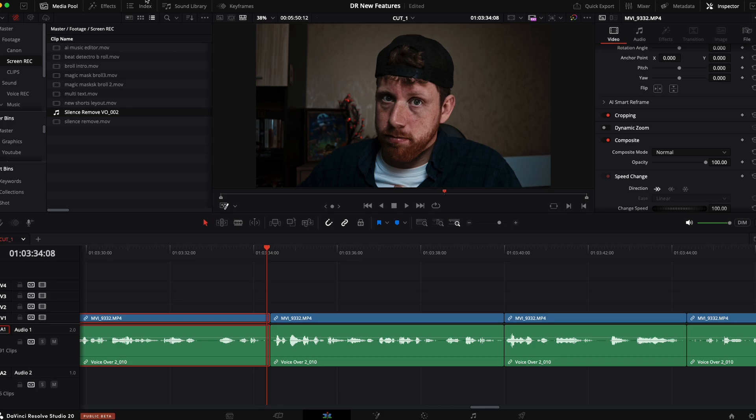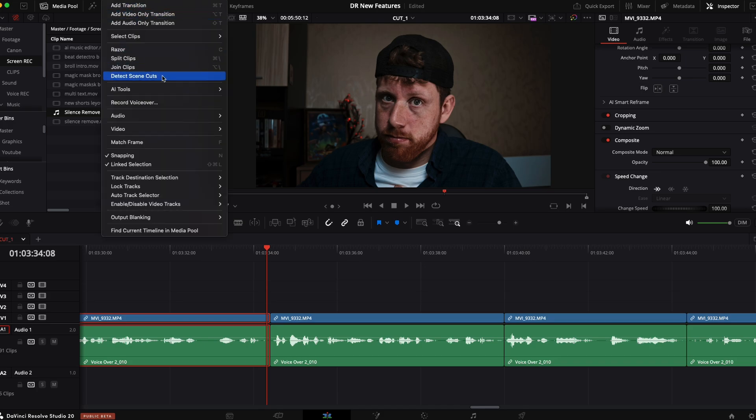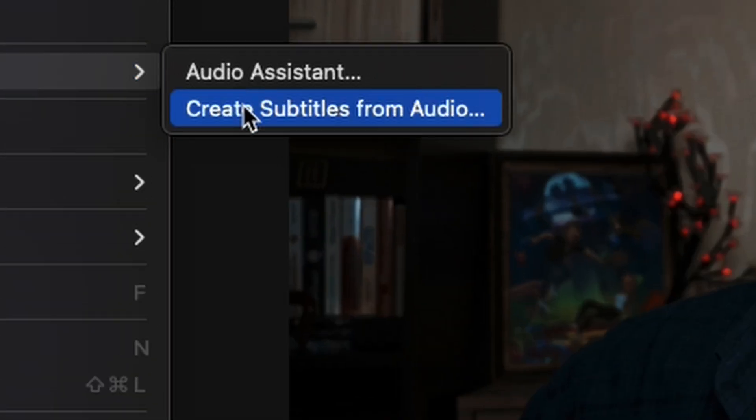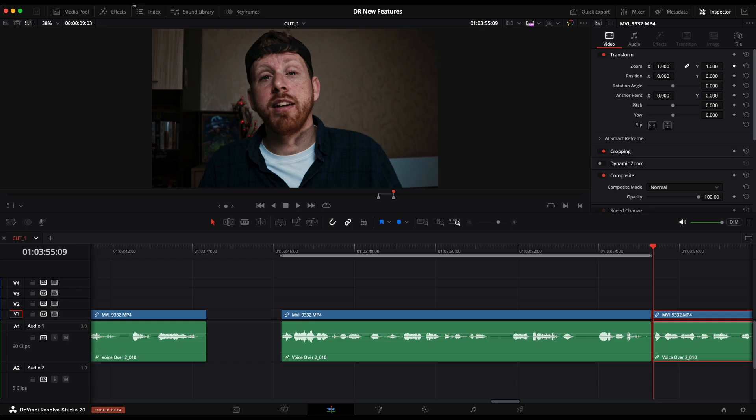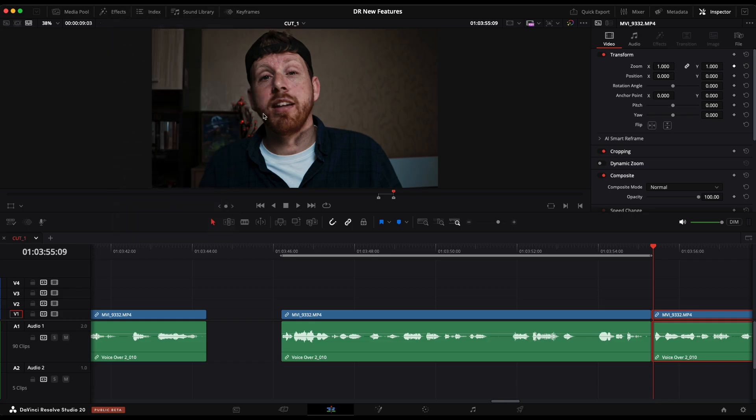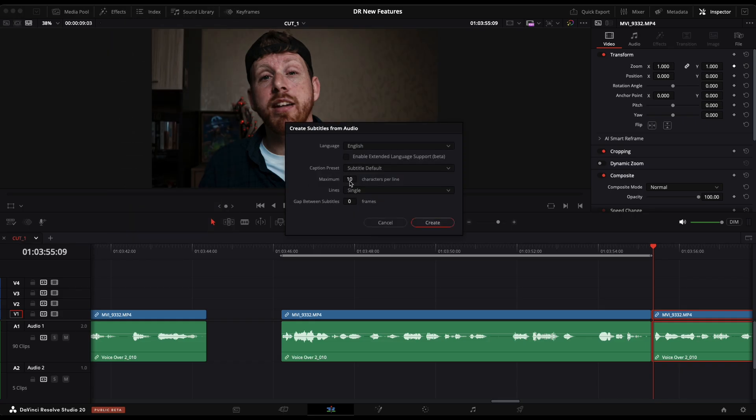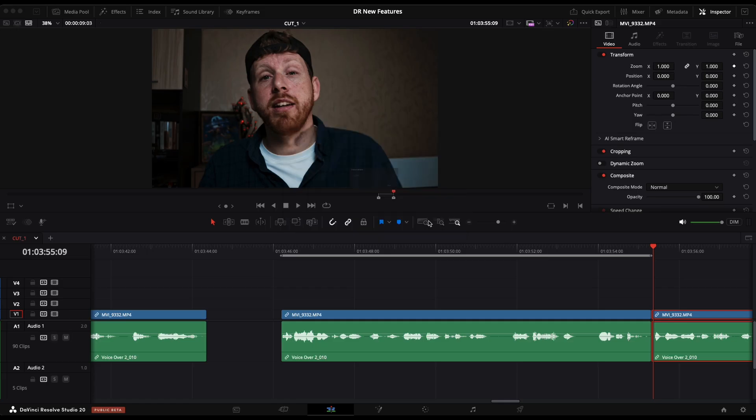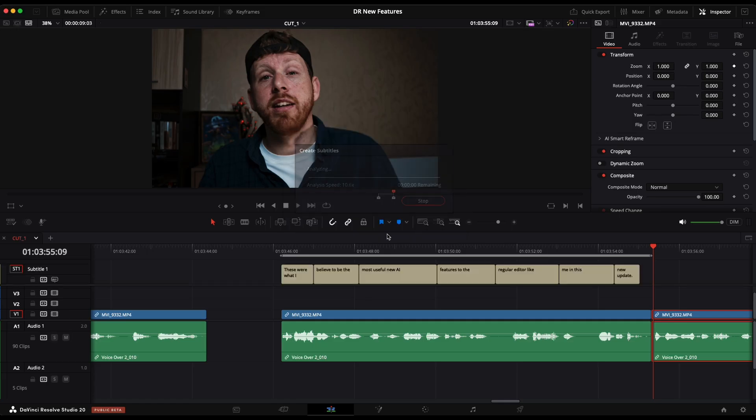Something else that helps editors tremendously, even before this update, were the auto captions. Now we get to animate them. Finally, all within Resolve. So to create new subtitles, go to timeline, and then AI tools, and then you'll find create subtitles from audio, then adjust your settings and hit create.